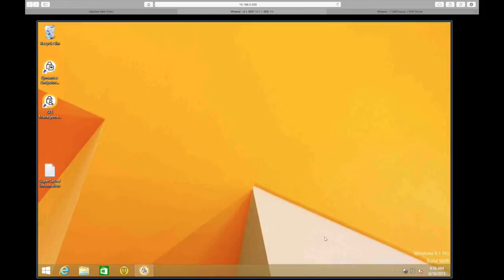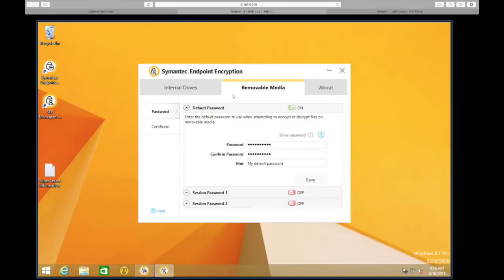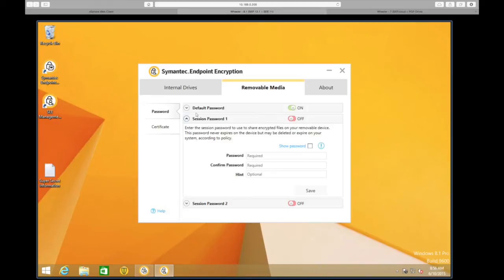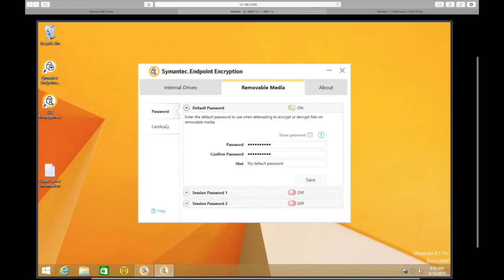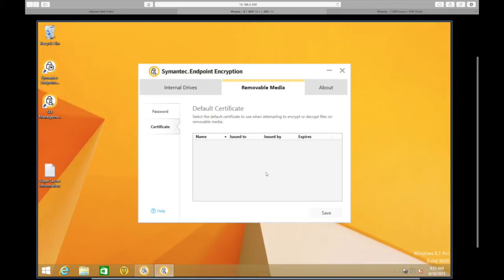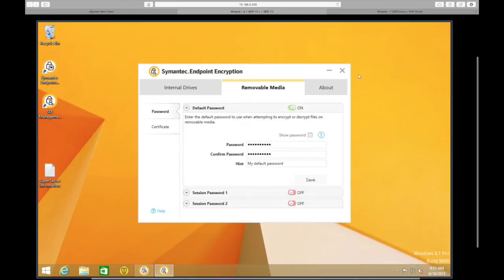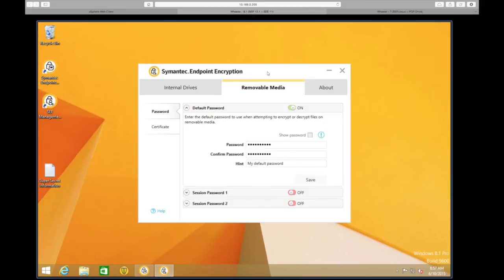Let's take a look at what the end user experience is going to be. The first piece is the actual management or desktop agent. We'll look at the settings users have for removable media. Here you'll notice we have Default Passwords — they can come in and set or change their default password. If you have session passwords enabled, they can enable a session password for the particular session they want to work with. We can also view the certificates issued to the system that we'll be using for encryption. For the purposes of this demo, we're going to use password as our encryption method.